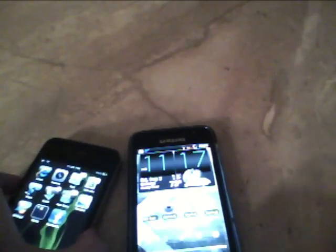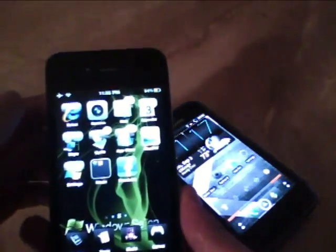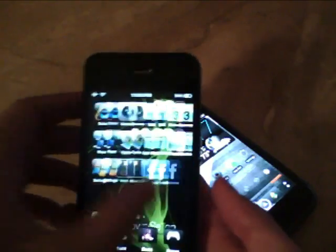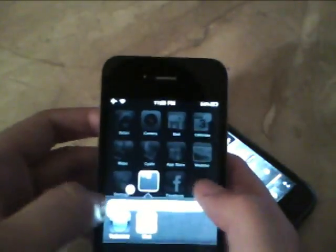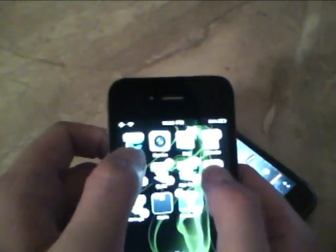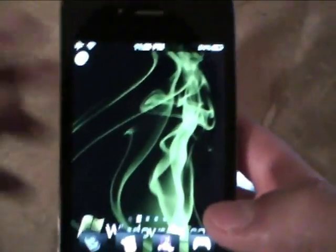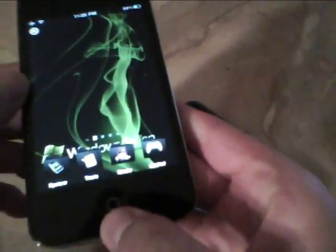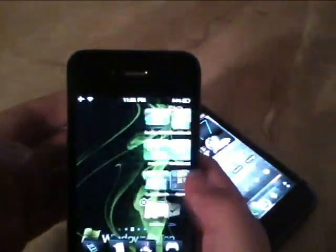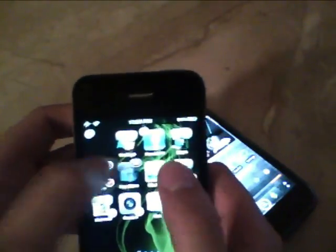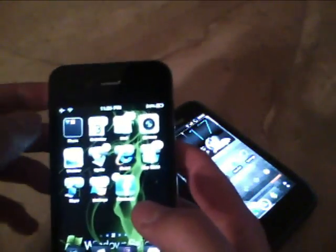A cool tweak for the jailbroken iPhone 4 is Multi-Icon Mover. I recommend it if you want to move a lot of icons at once. Select all the icons you want, navigate to the page you want them on, press the home button, and they're all there instantly. And you can move them back just as quickly.